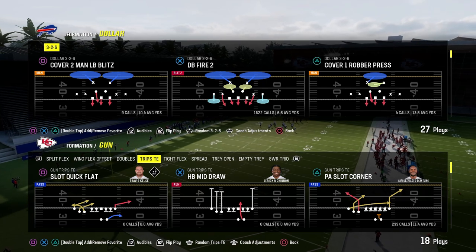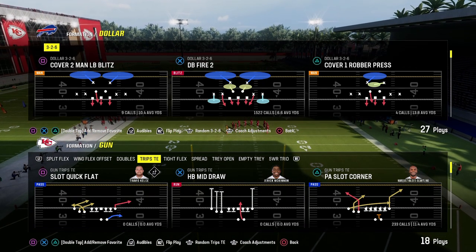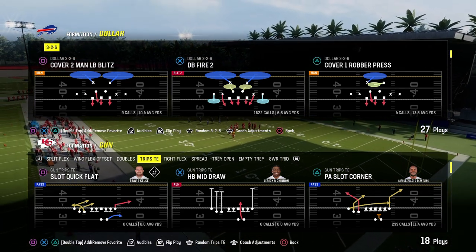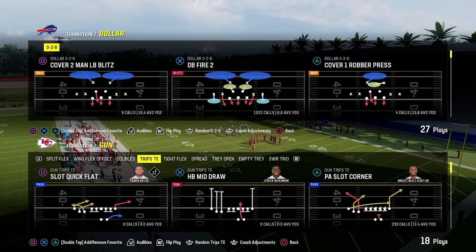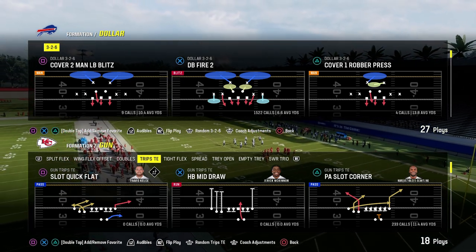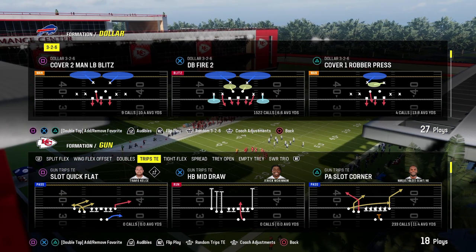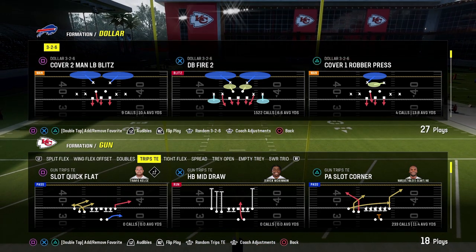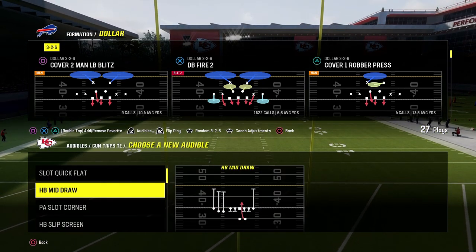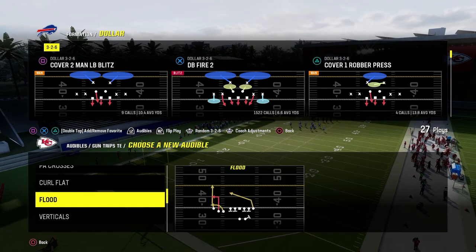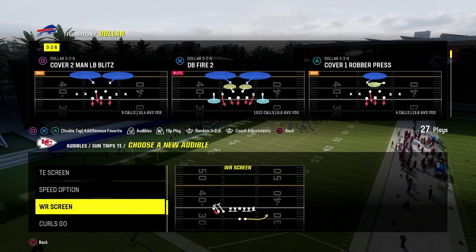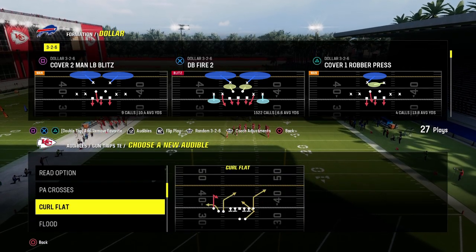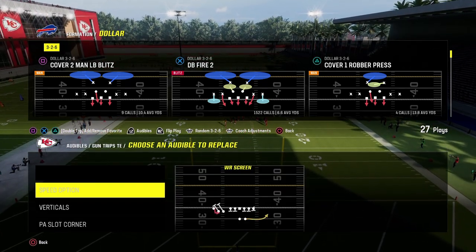So what makes trips tight end effective every single year? I want to start doing more deep diving into not only what is good, but why it's as good as it is. We're in the gun trips — pretty much the meta trips that a lot of people are running. We'll set a couple of audibles: the wide receiver screen and the speed option, two of the best plays in trips this year.